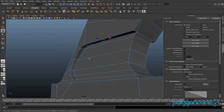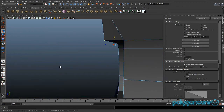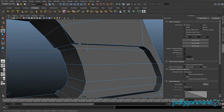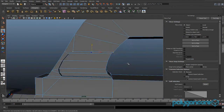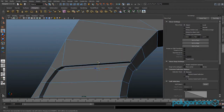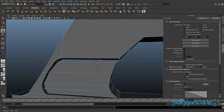Then you want to grab these 3 here, and then go to the other side and grab the same 3 again — so this one and these 2. And you just want to lift them up a bit.